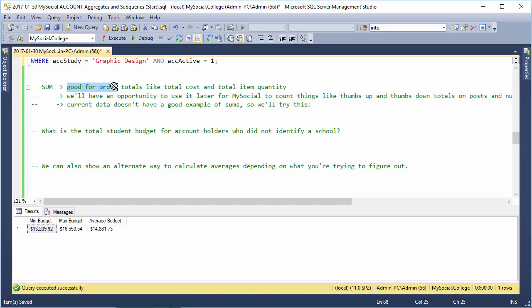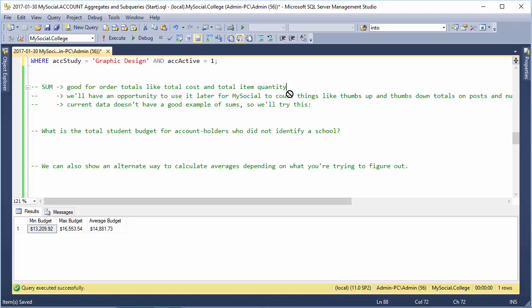Sum is also pretty useful. We often want to use it for things like order totals, like how much did something cost in total, how many of something in total that we got.